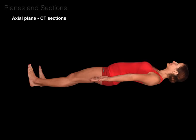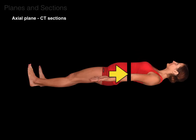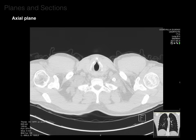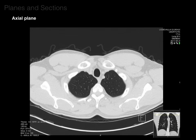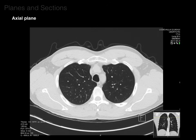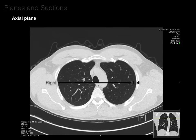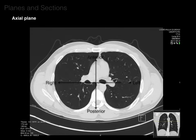The axial plane is really good for showing right and left relationships, as well as anterior and posterior relationships. The reference picture in the bottom right shows where the cross-section is taken, and you see the horizontal line indicating what level or axial plane we're at.